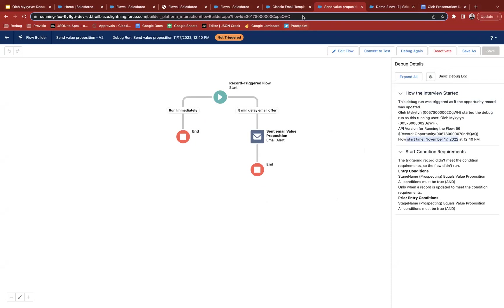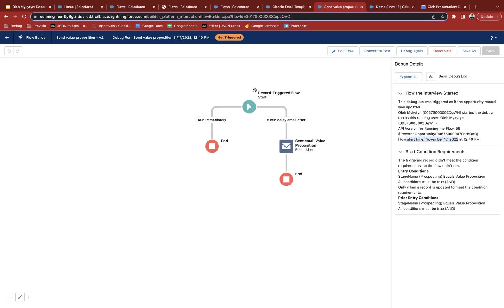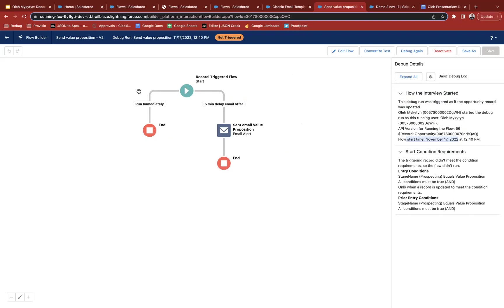Some downsides of flows to be aware of: before-save is very limited on available actions. The 2,000-element limit is a significant constraint. Also, scheduled (delayed) paths run in a separate transaction — you cannot access variables from the initial flow context in the scheduled path, so those variables will be null in the delayed execution.